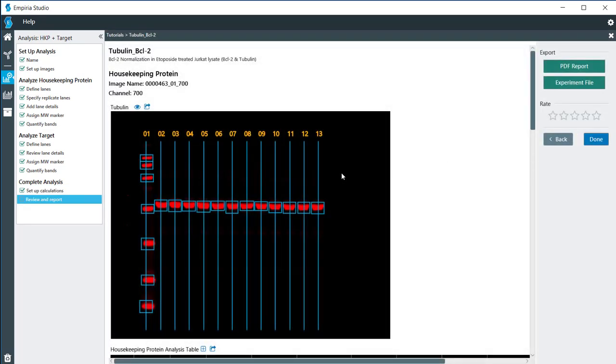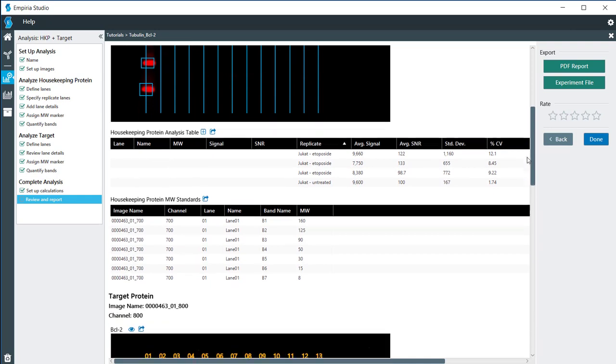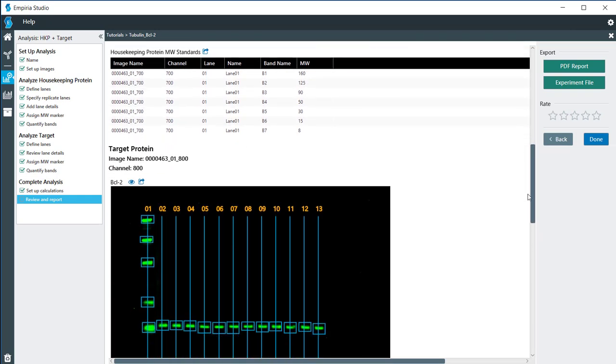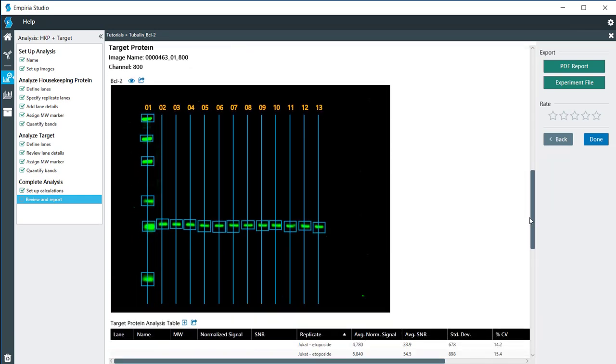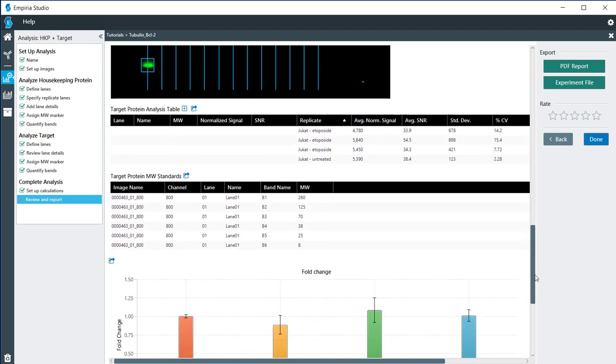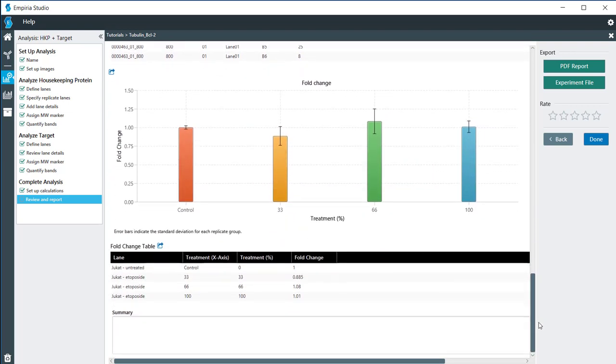From there, we can review the data. I have my loading control here, my housekeeping protein, tubulin in the upper image. Then I have all of the data tables loaded underneath it, along with the target protein, and also its data tables and the charts all in one location.